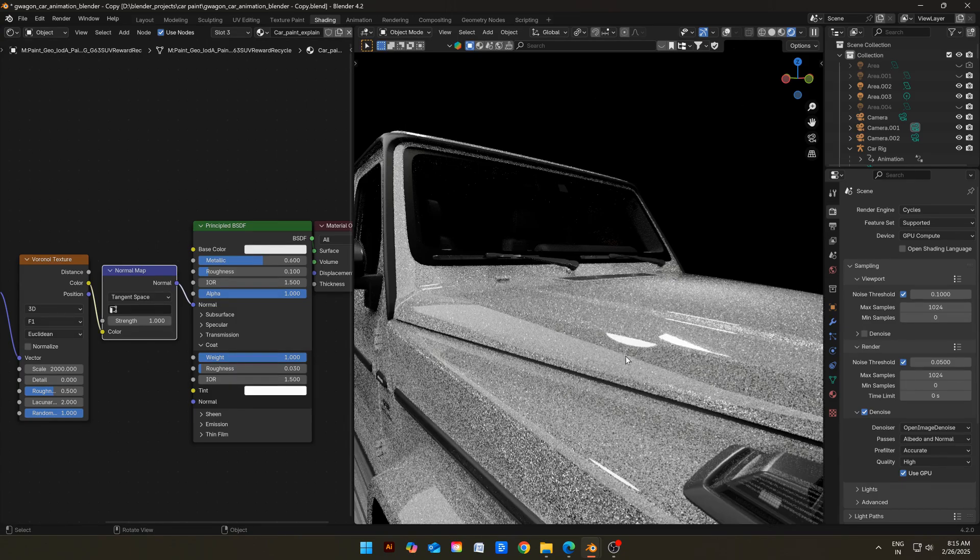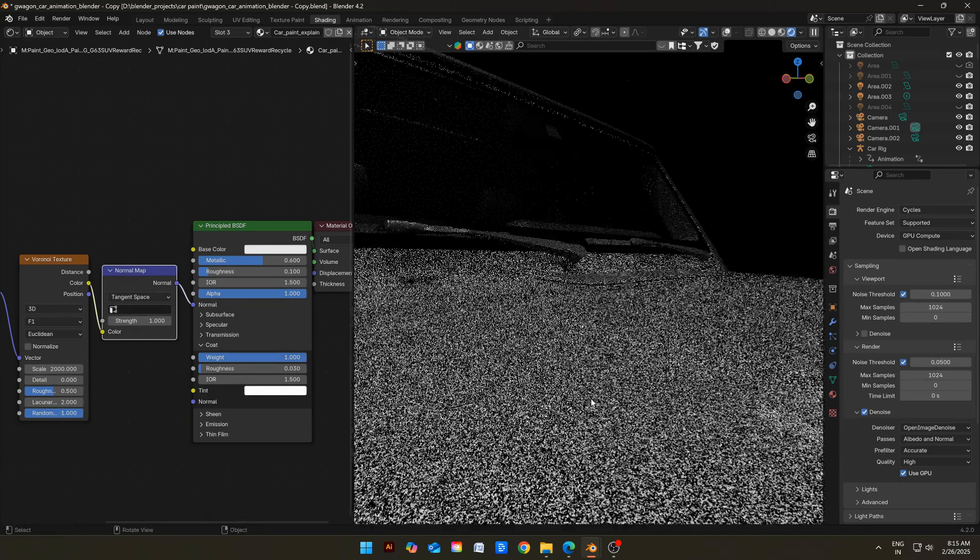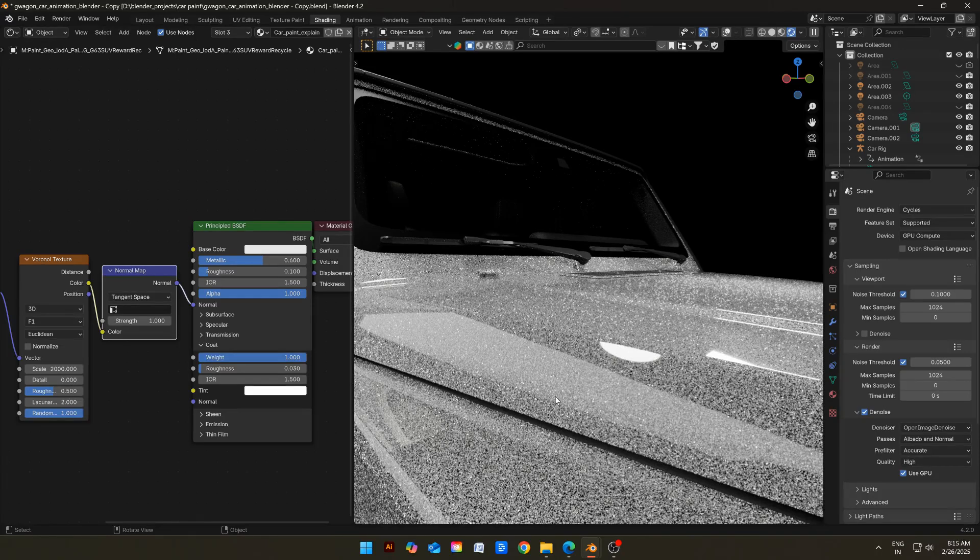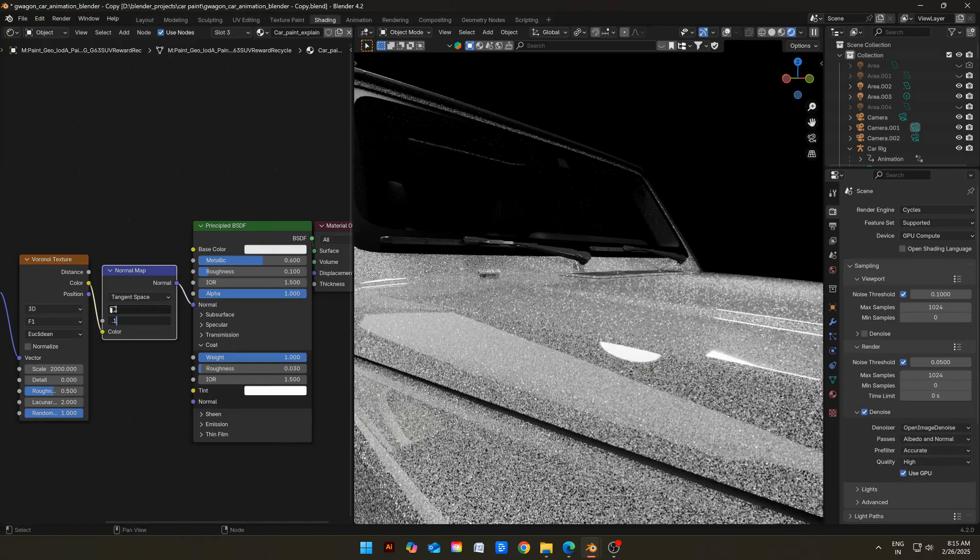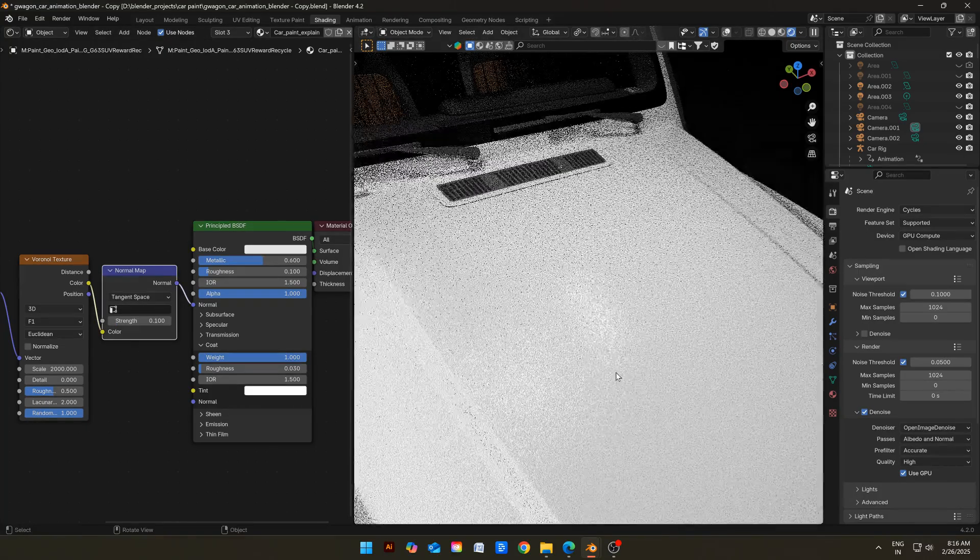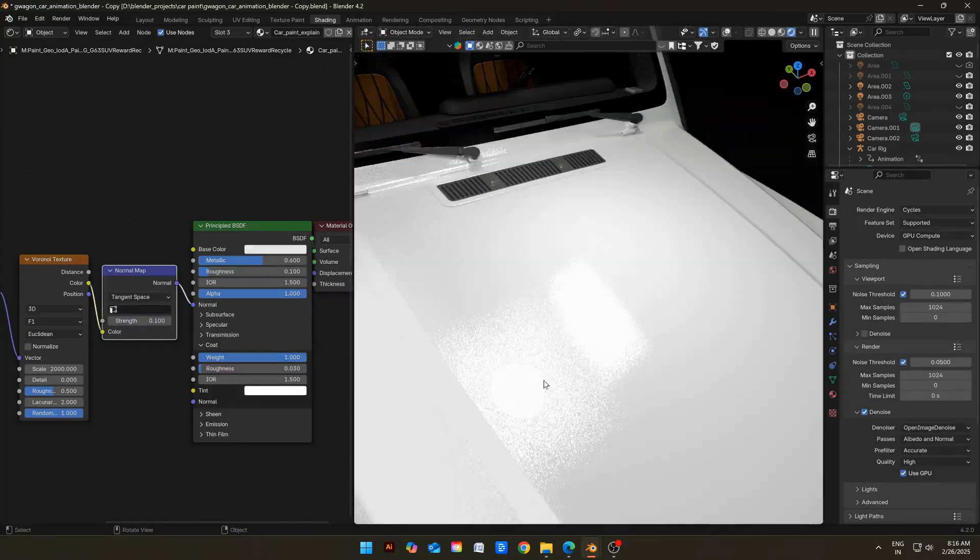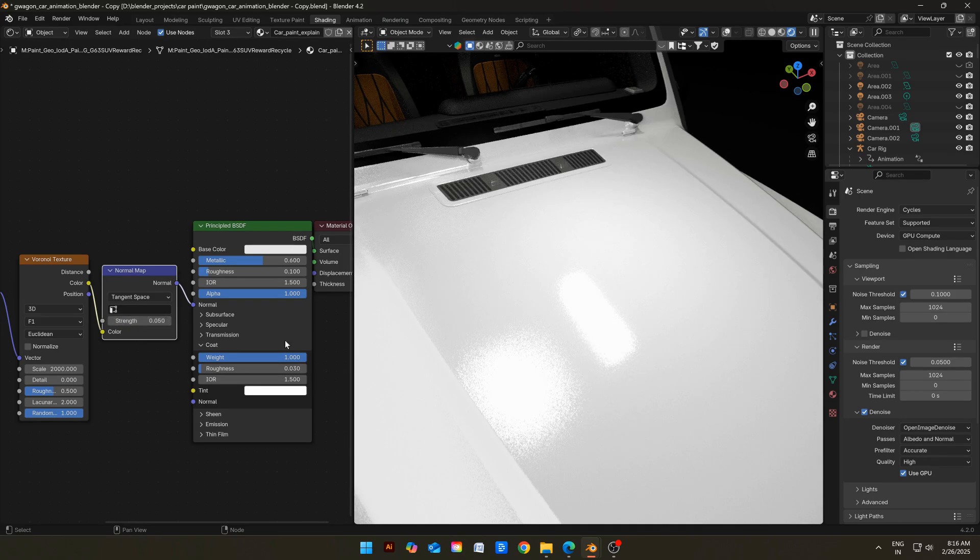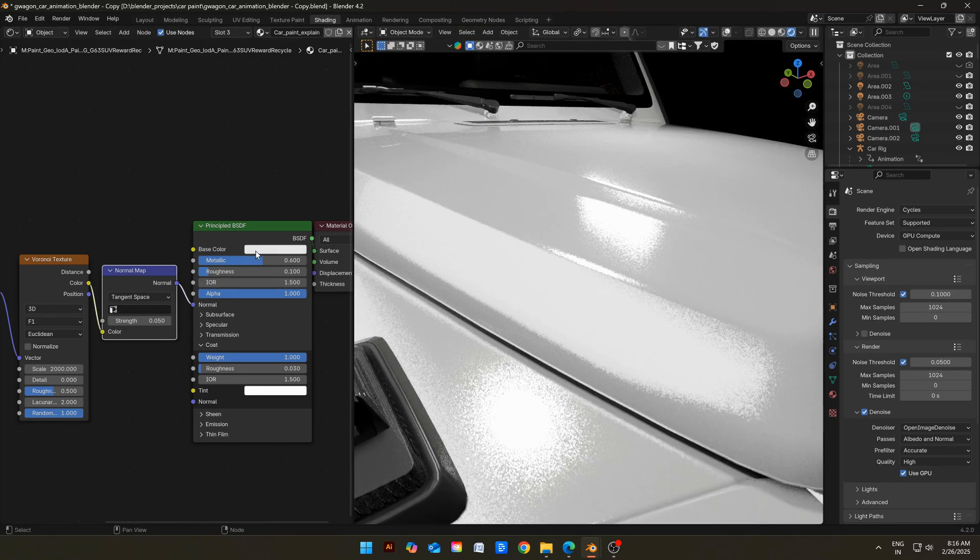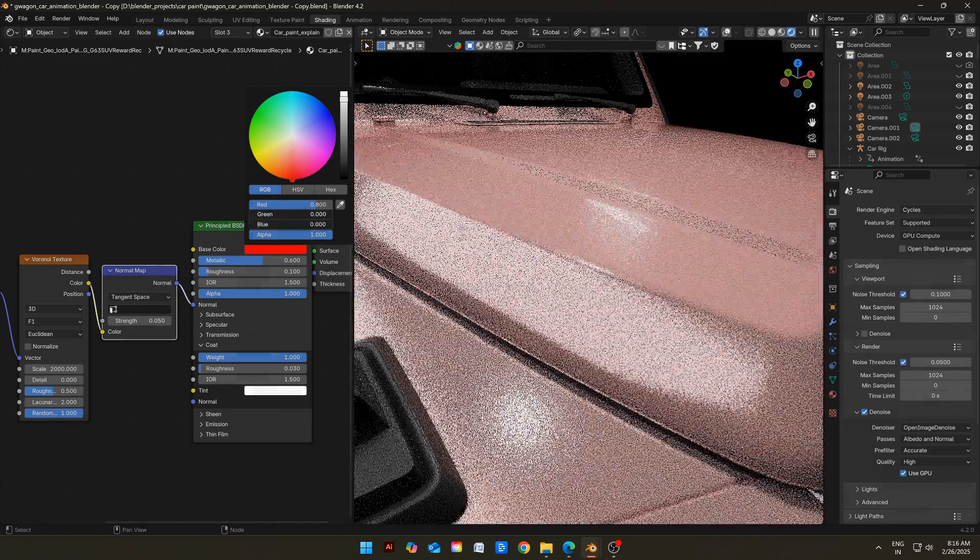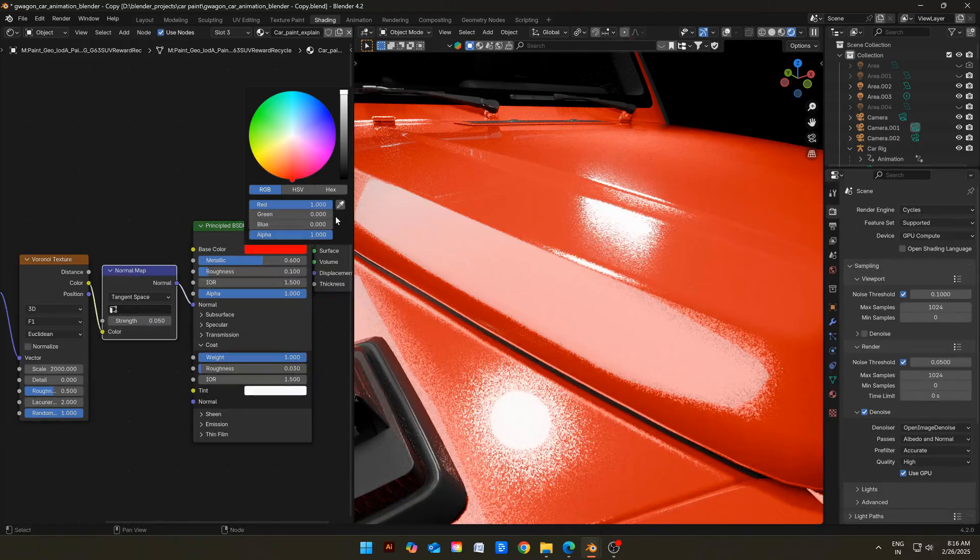But they are too sparkly, we cannot use them like this. So, let's decrease the strength of normal map. Let's try 0.1. This looks okay, but let's try 0.05. Yeah, this looks good. Now I am changing the car paint to red for more precision. It will help us to see the orange peel effect easily.